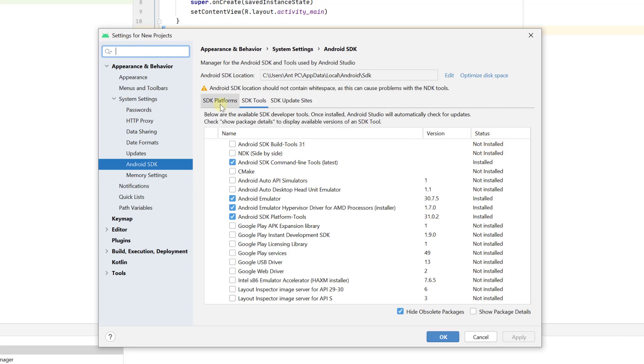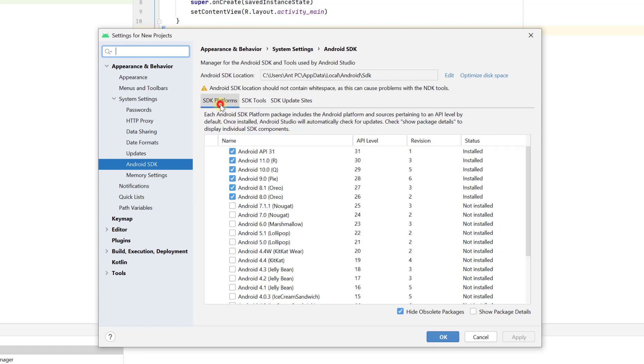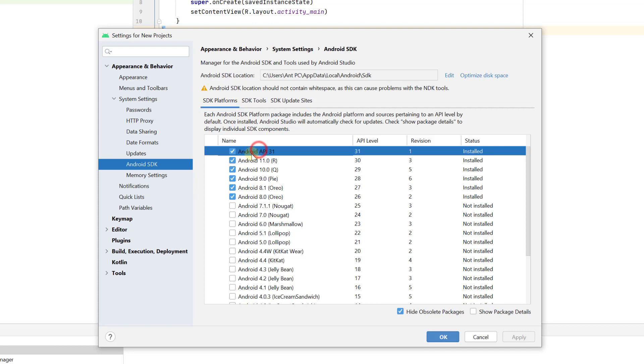Same thing I'm going to do for SDK platforms. Android API 31, I'm going to uninstall it, selecting it and uncheck the box. And here we need to click on Apply.